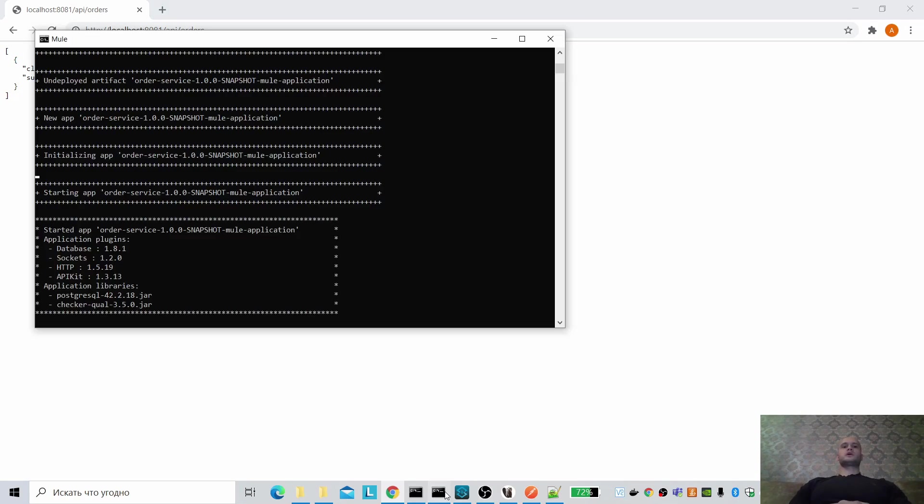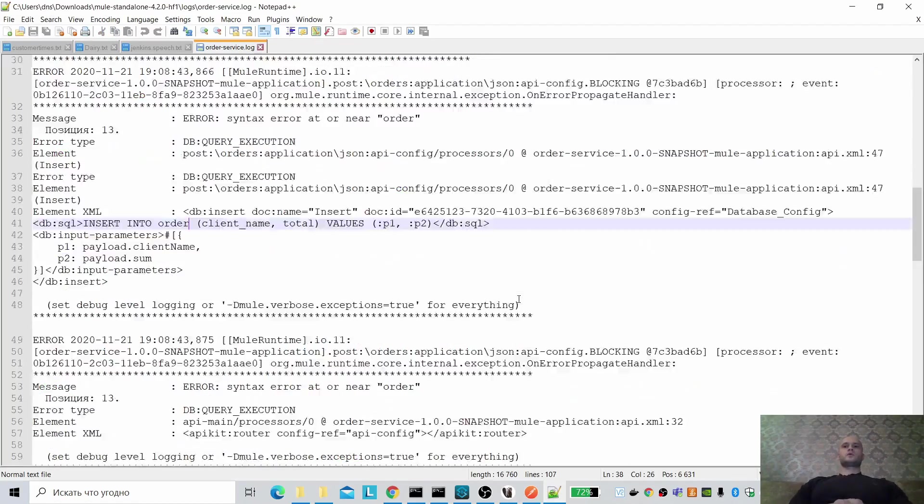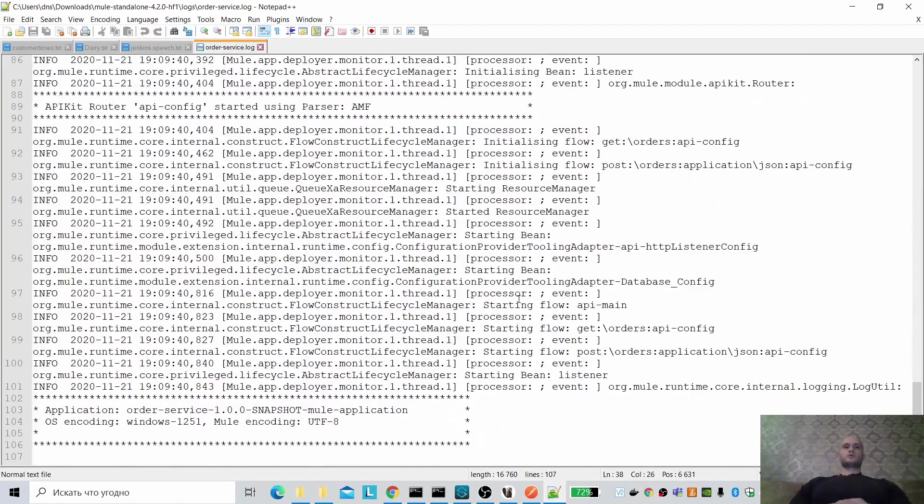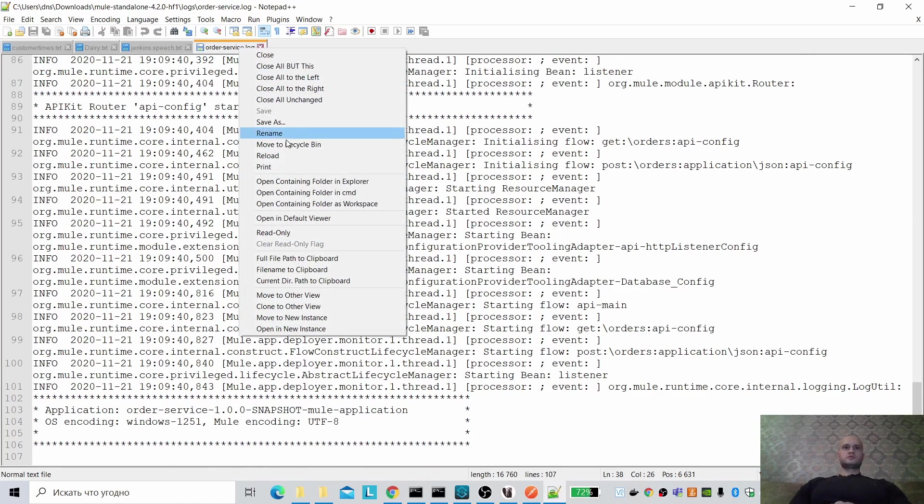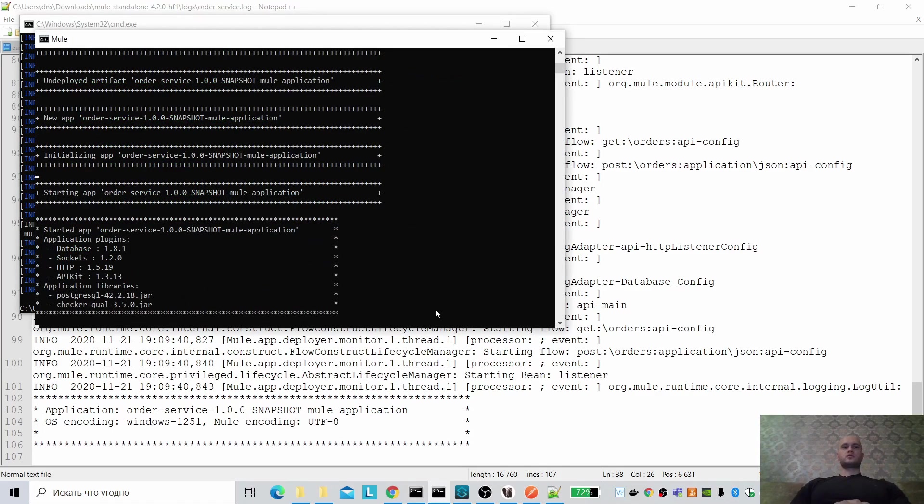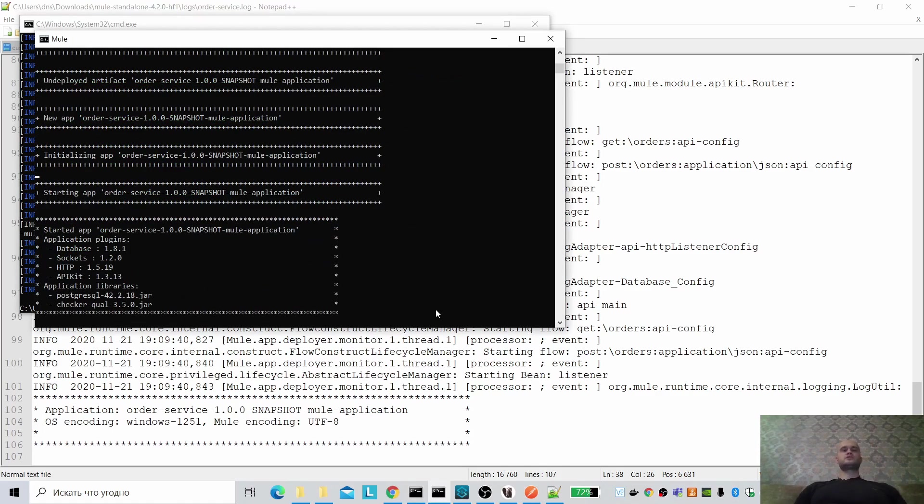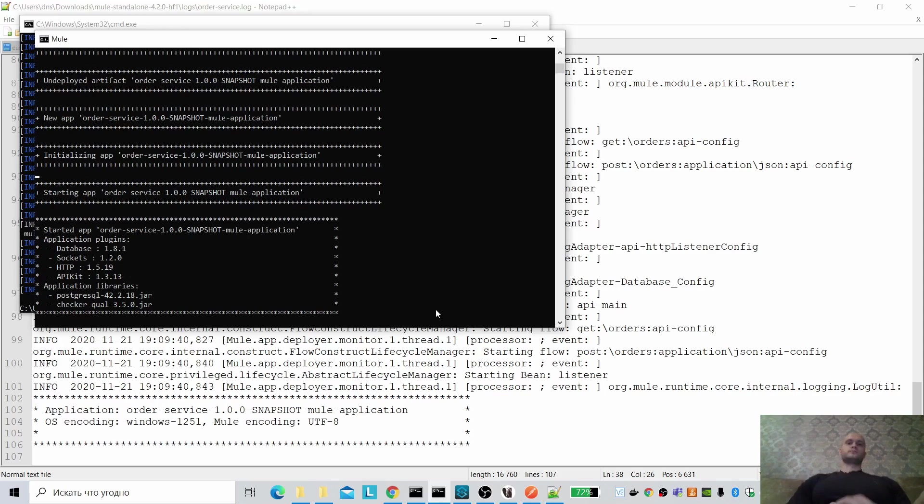Here we can see the logs for our application, Mule runtime. That is all that I wanted to show you. Everything is working fine. Thank you.